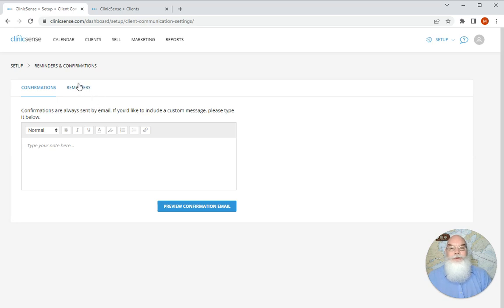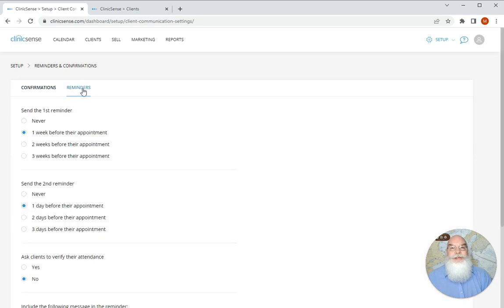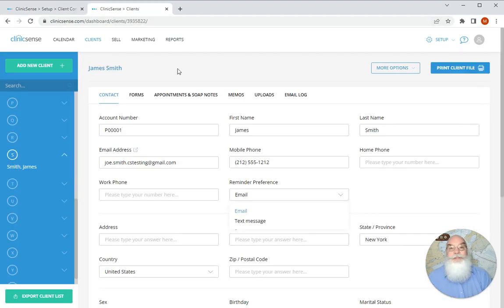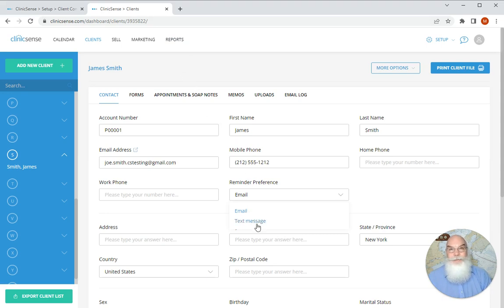Your reminders are also sent out via email but you also have the opportunity to send them via text. You can find that opportunity or make that selection by going to the client file itself and selecting reminder preference and selecting email or text message.